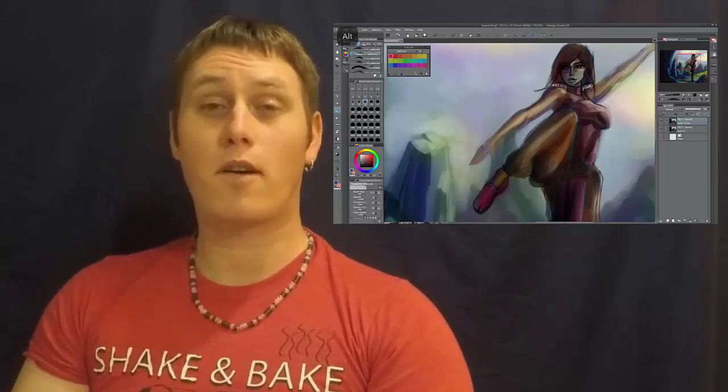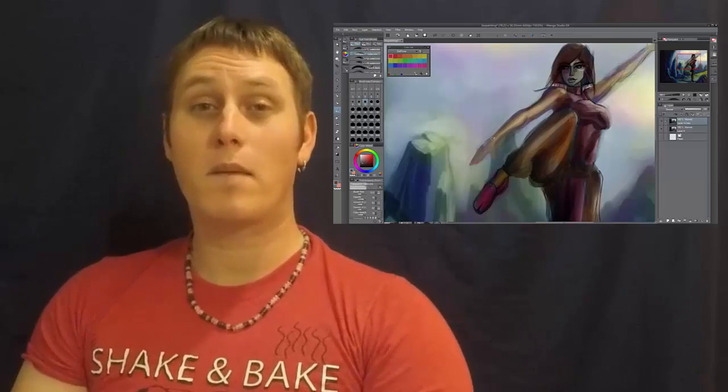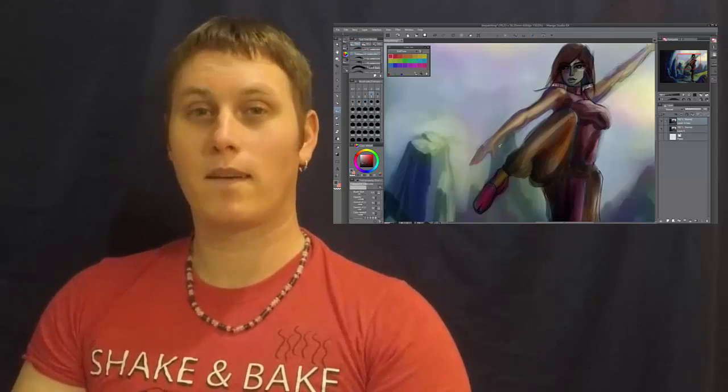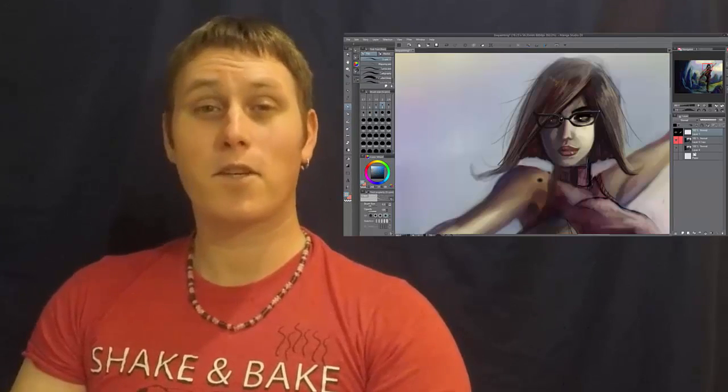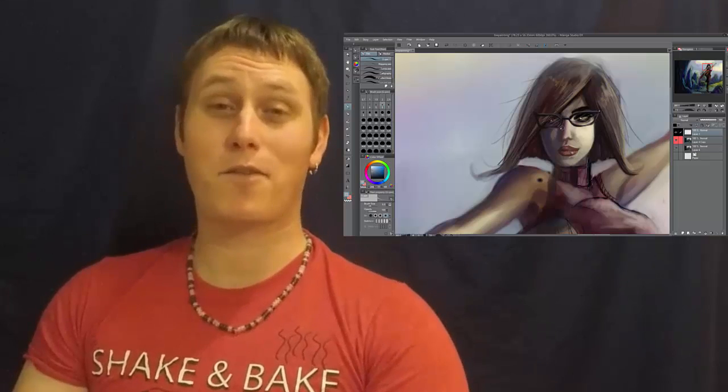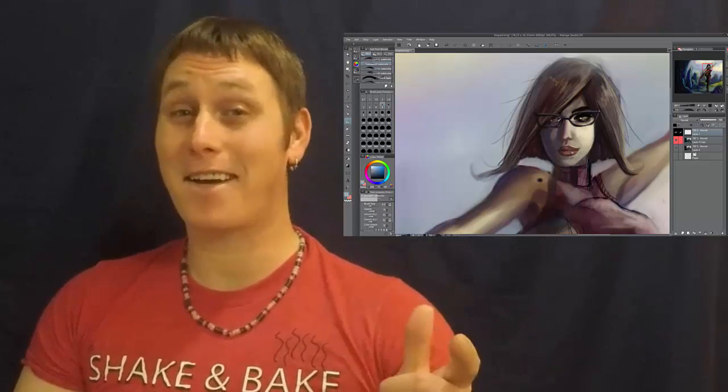This course is for artists of any level that want to get better at digital painting. Thanks for your interest in how to paint with Manga Studio 5. I hope you're as excited as I am.